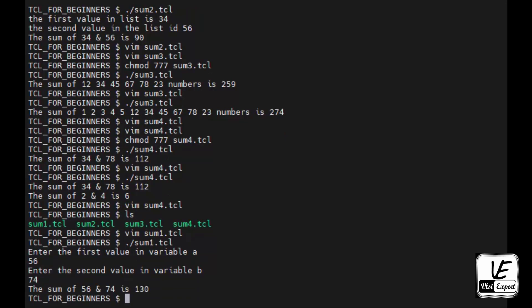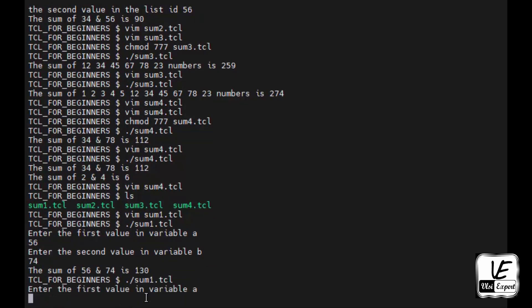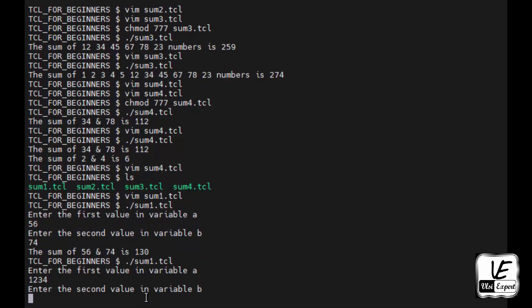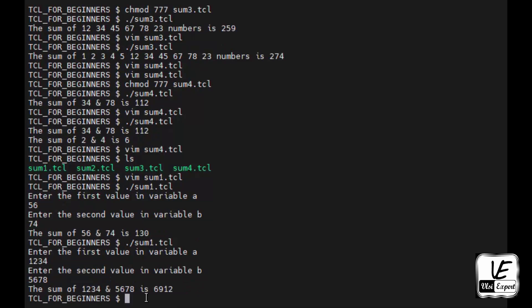I will re-execute it and I will give a different value. Let's say 1234 and 5678. These are the two numbers so sum of 1234 and 5678 is 6912. So this is how I can repetitively use it.